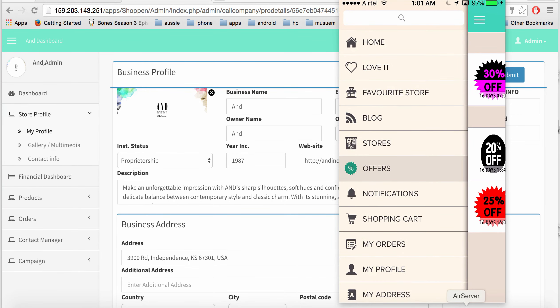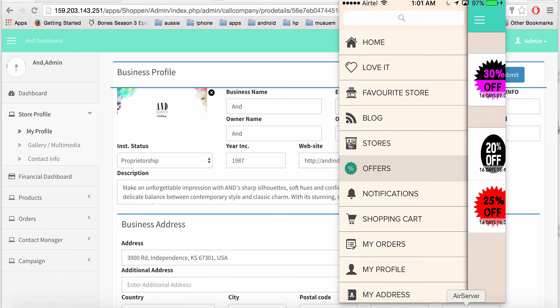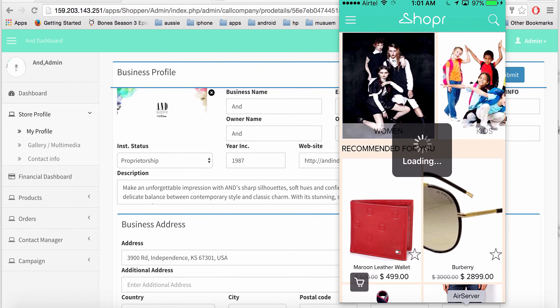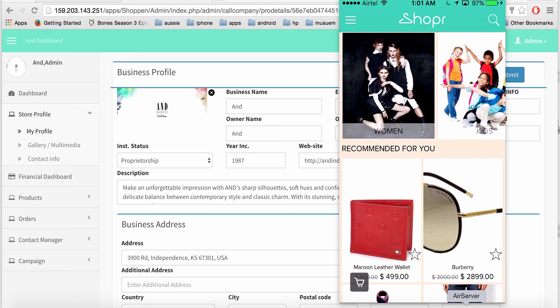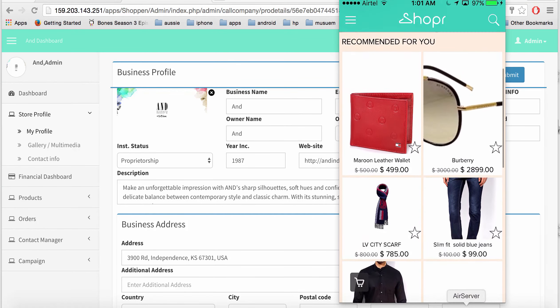The offers page lets you target customers with personal offers — as shown earlier — and create general offers available for everyone. Offers can have specific conditions applied, you can limit the total number of uses, and also limit the number of uses per user. Offers are completely configurable and managed from the dashboard.